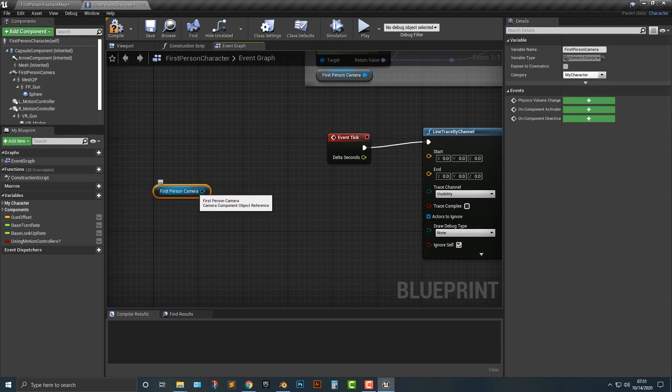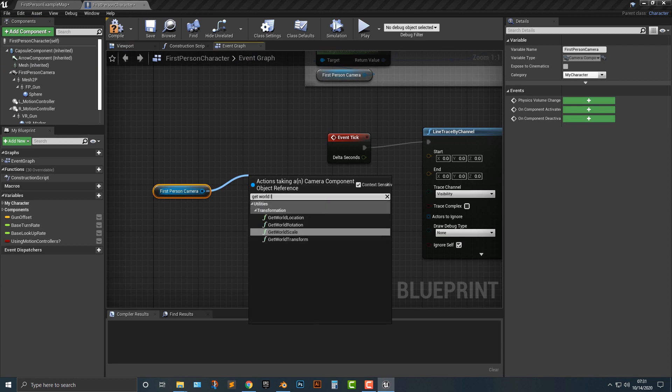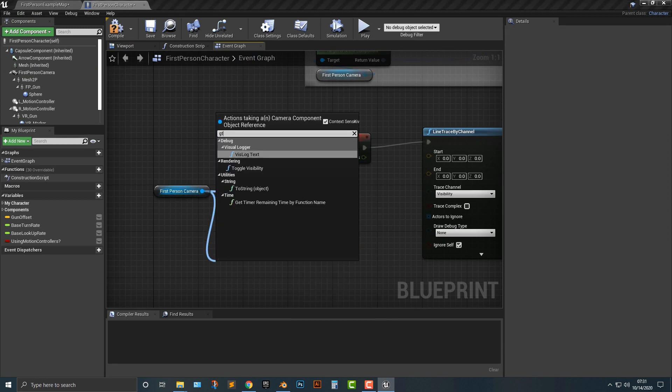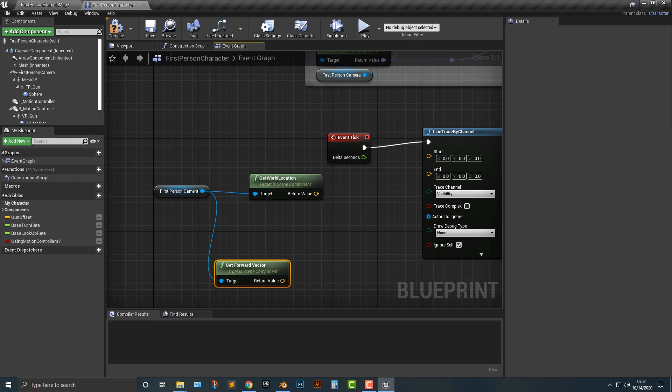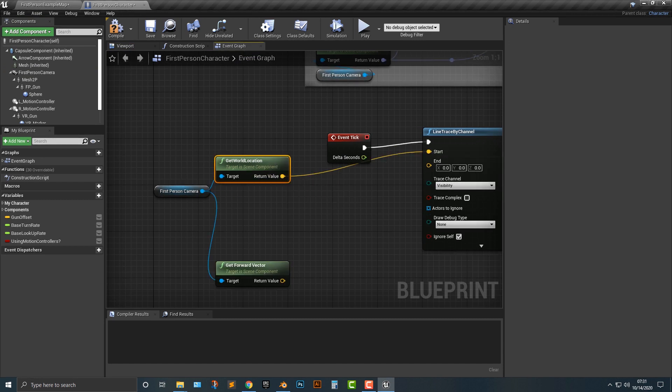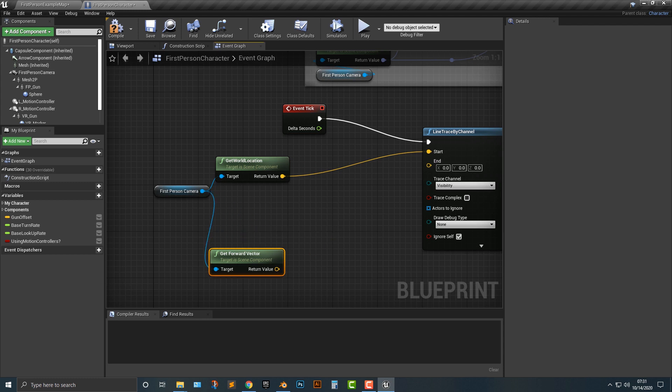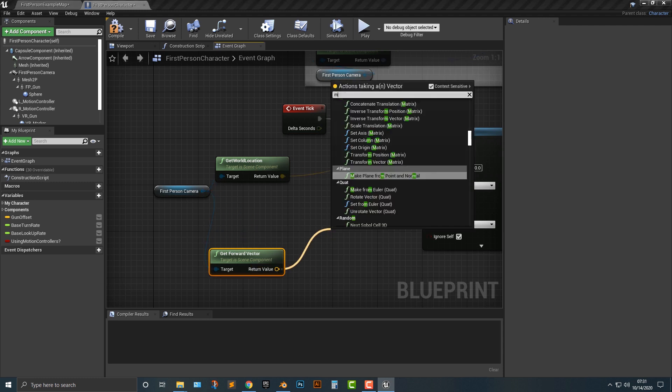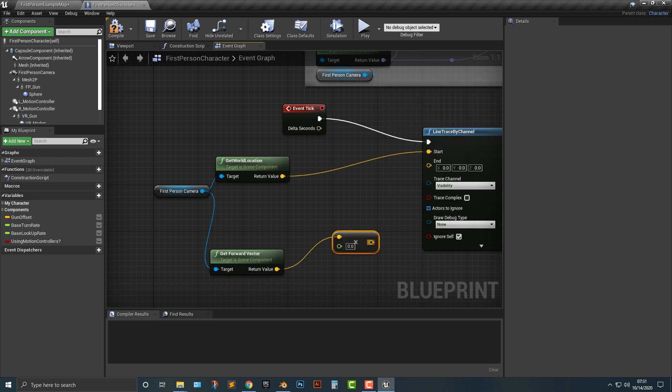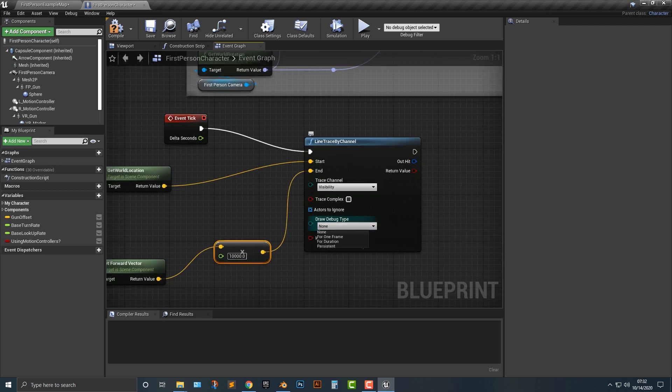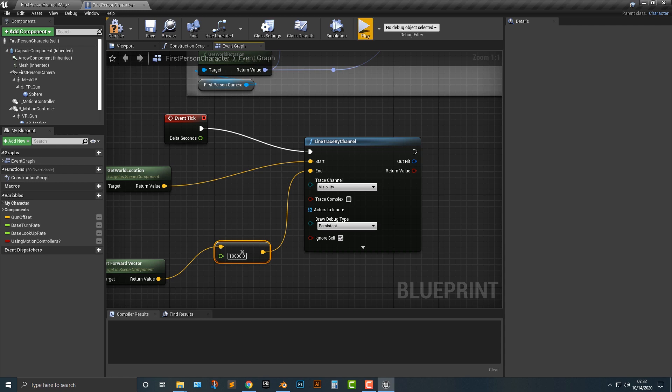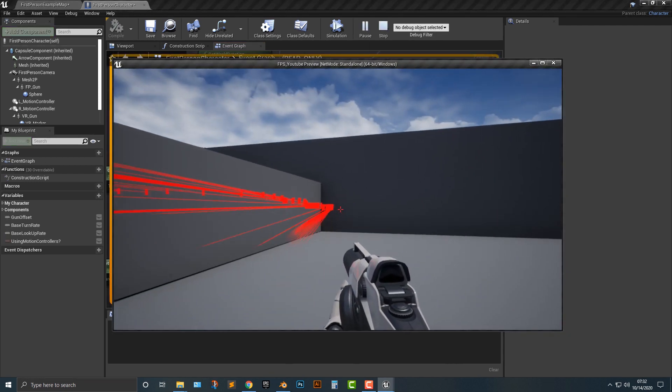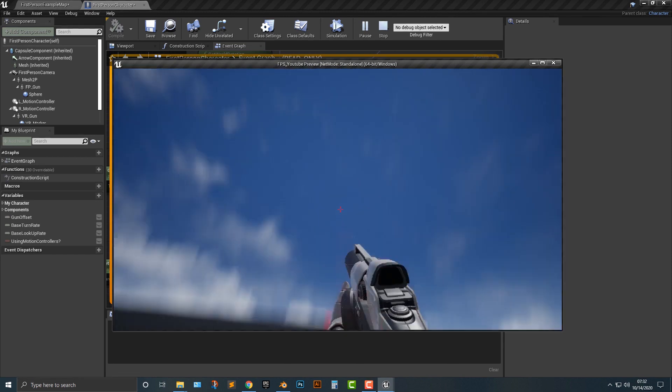We need to get two things: world location and forward vector. Plug the world location into the line trace by channel, and we're also going to multiply by float. Drag that up into the end here and give this a high number like 10,000. Let's just draw the persistent for the time being, and as you can see, we now have something that works here.